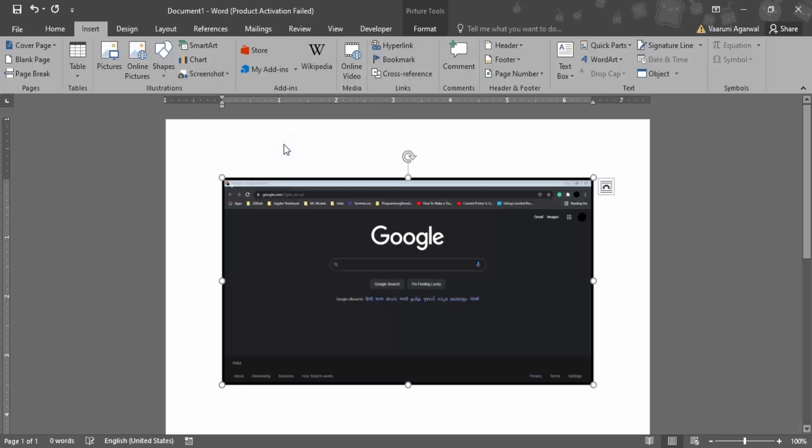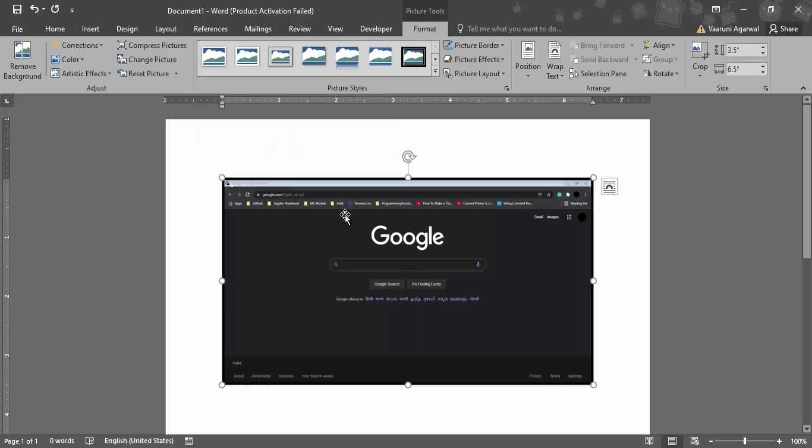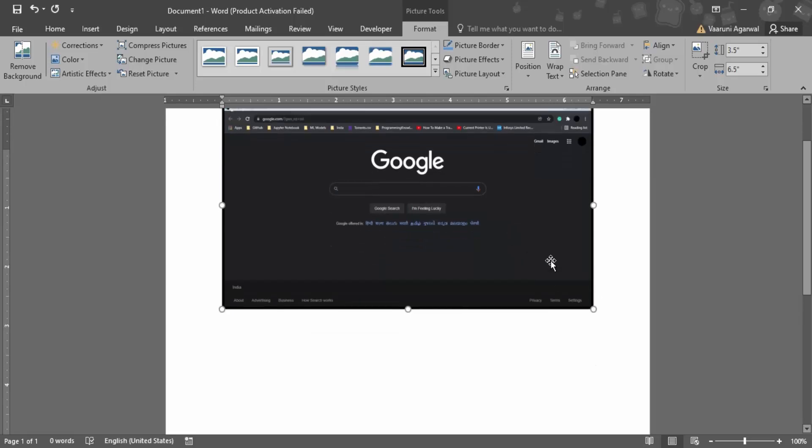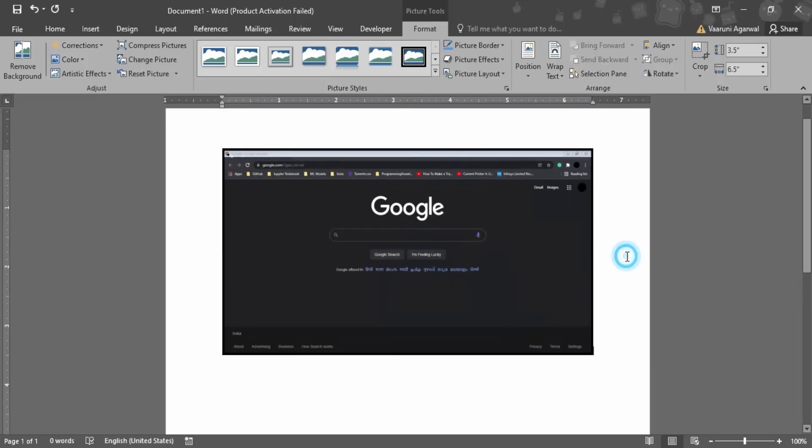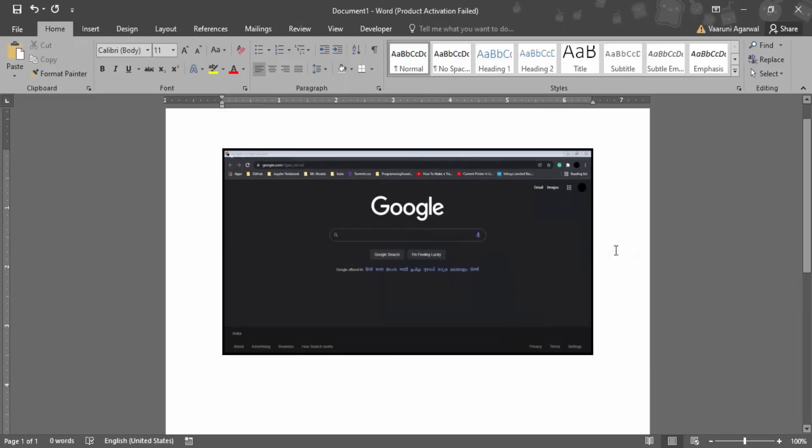I want to take Google's screenshot, so that whole screenshot would be taken and it would be applied over here. I don't even have to drag and drop. So that's how screenshots are taken in Microsoft Word.